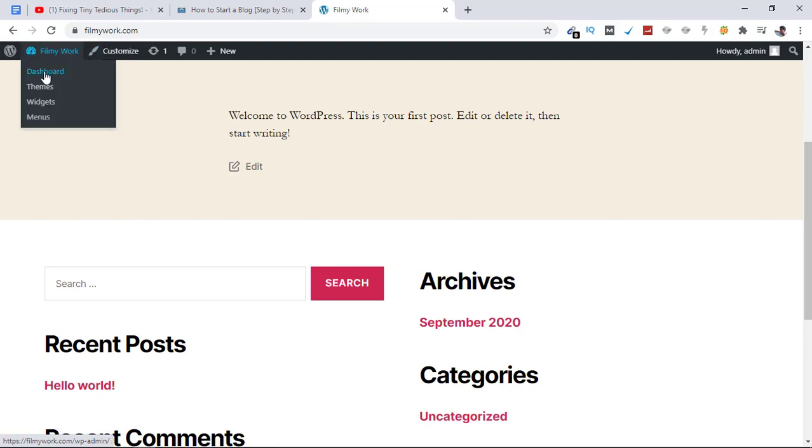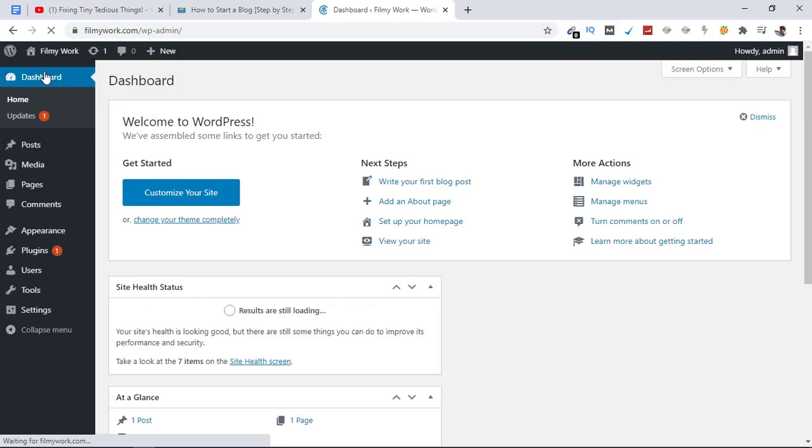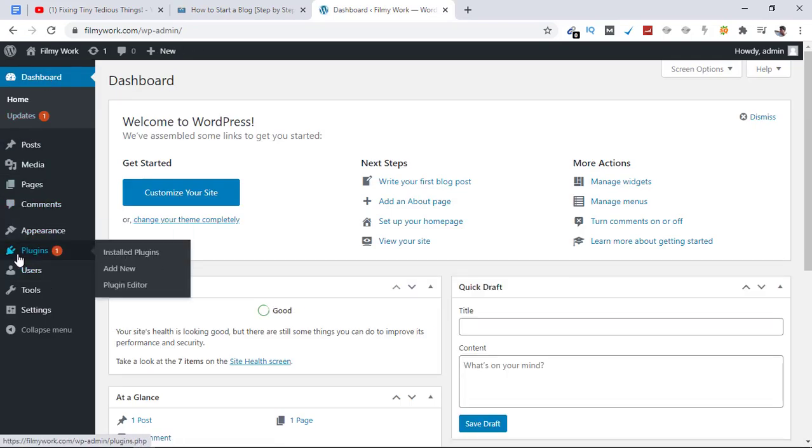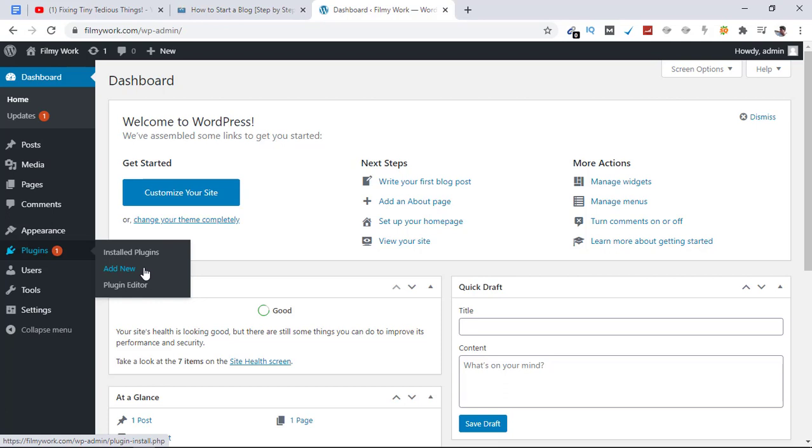First, let's go to the dashboard by clicking here. Here is the Plugins panel. Whenever you need to access plugins, click on this Plugins button and then go to the section you're interested in. Since we're interested in adding new plugins, I'll be clicking on Add New.